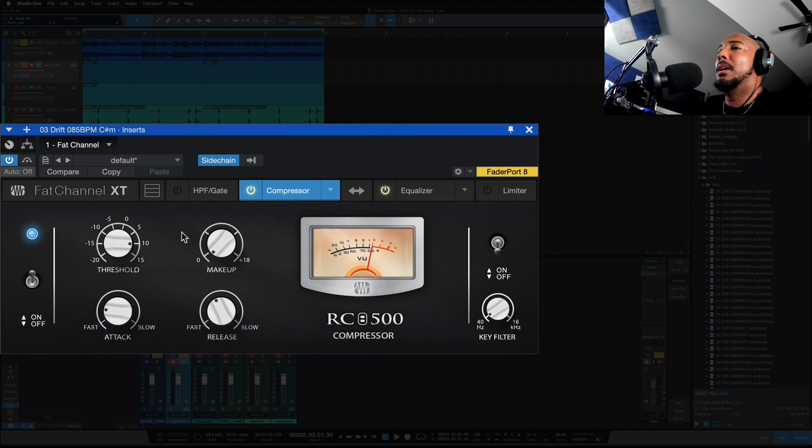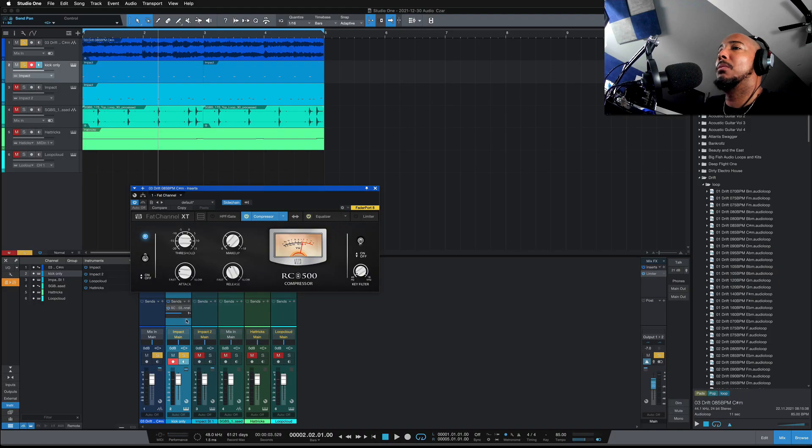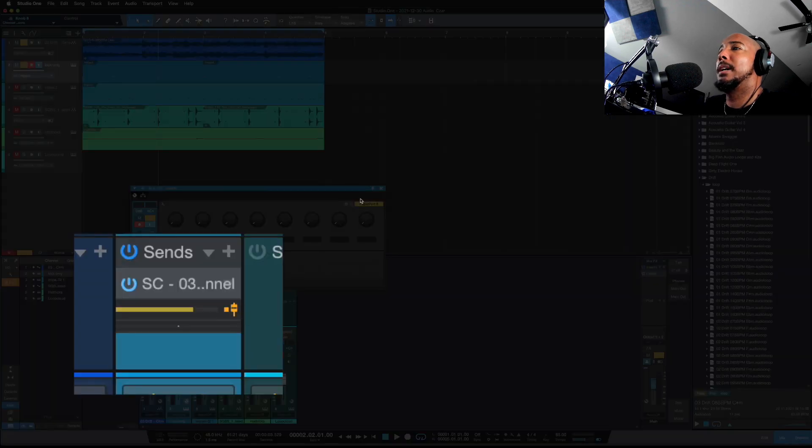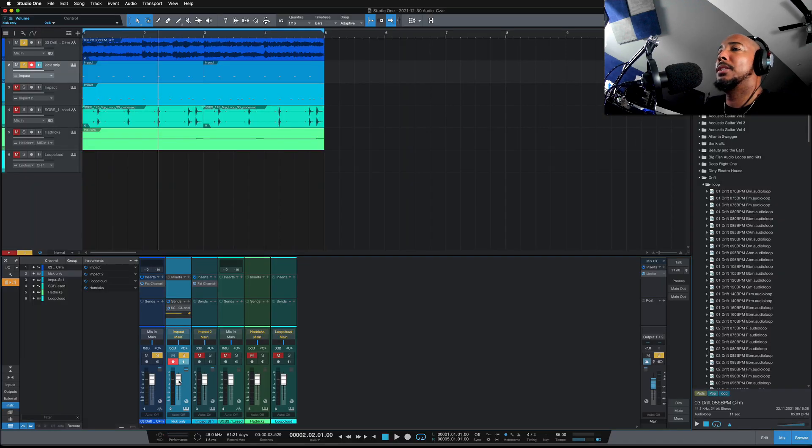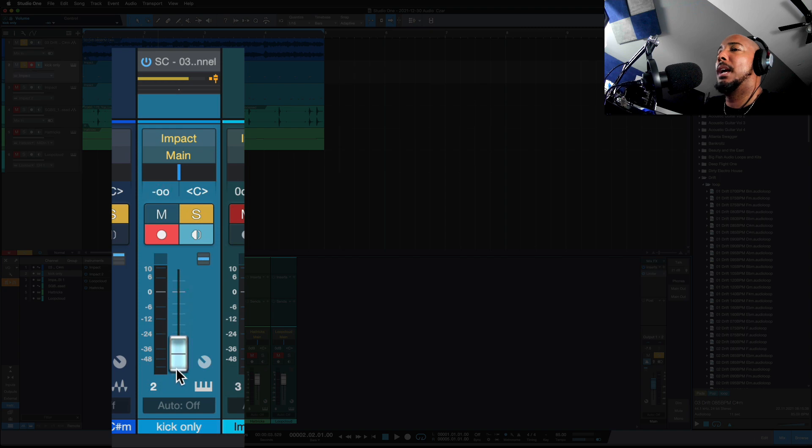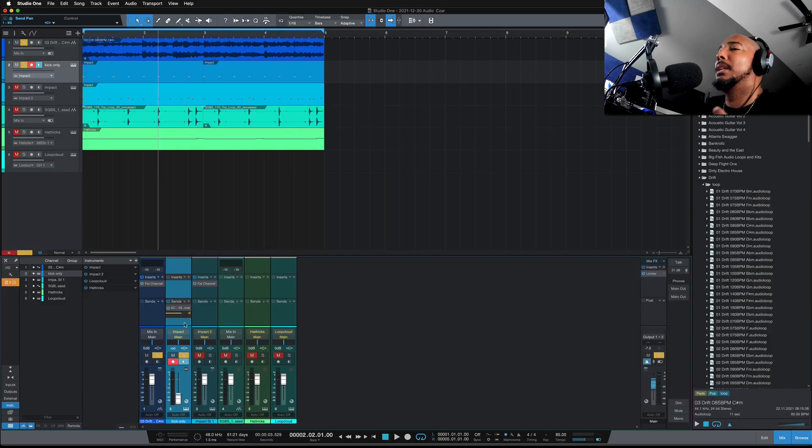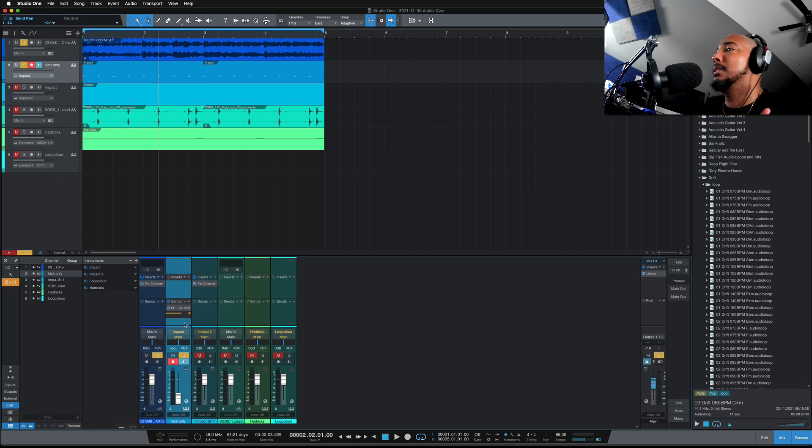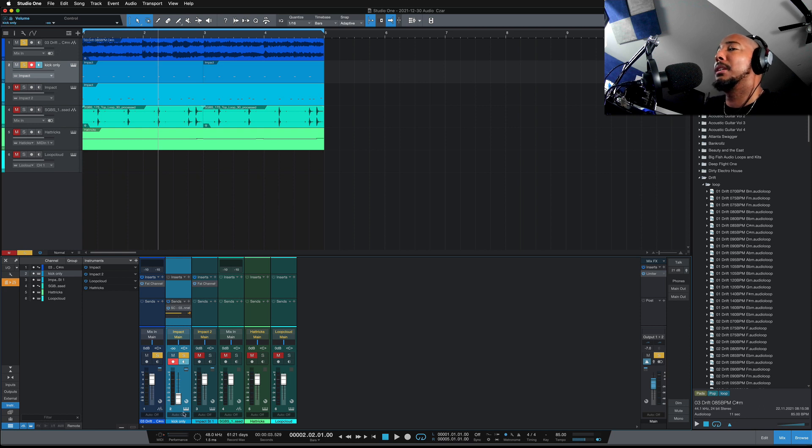And then from here, we're going to select pre-fader and then turn this fader down. So what that's going to do is now the signal from the kick is going to enter the compressor and we'll apply to this synth pad, but we're not going to hear it because I've got the fader down and we're on pre-fader.